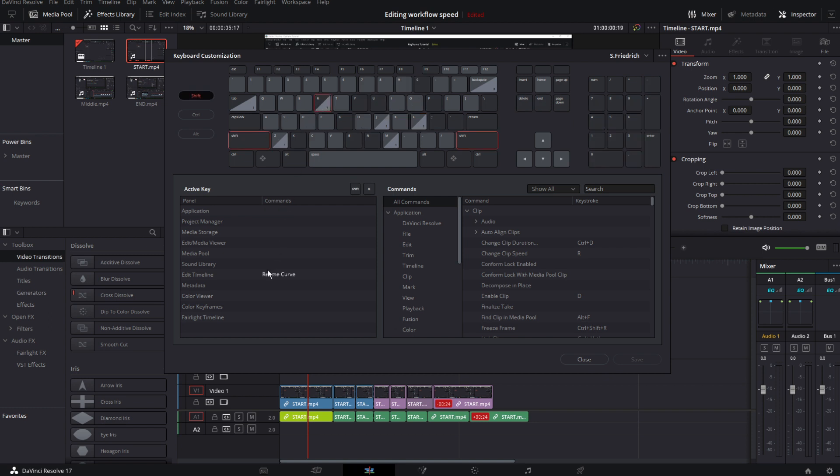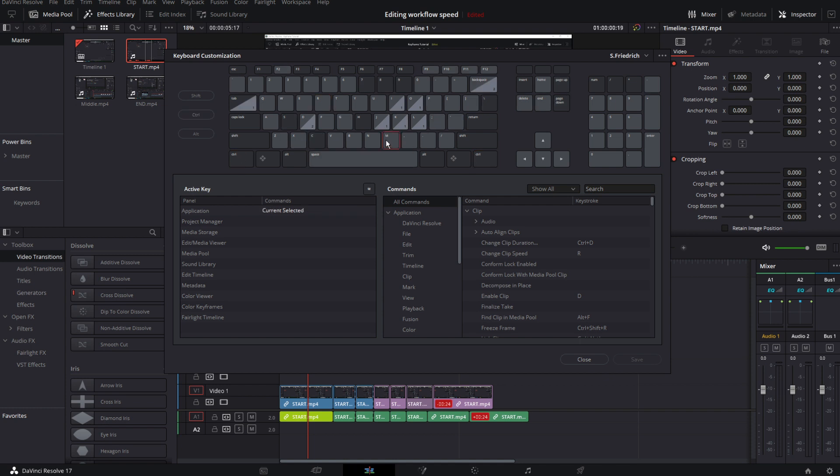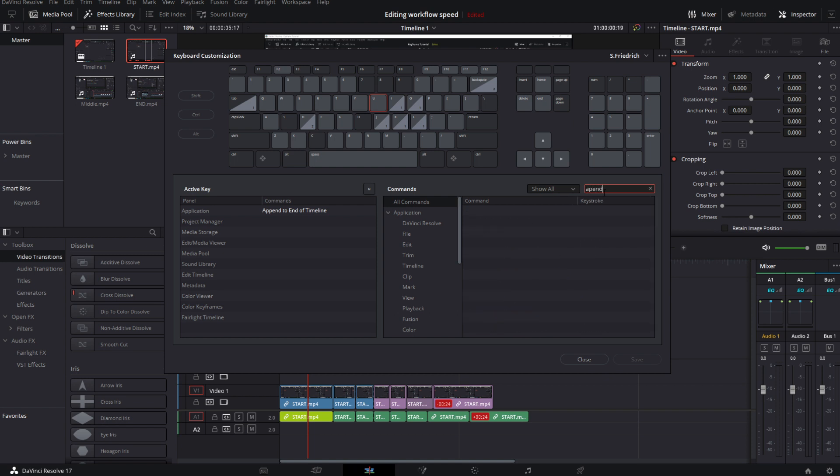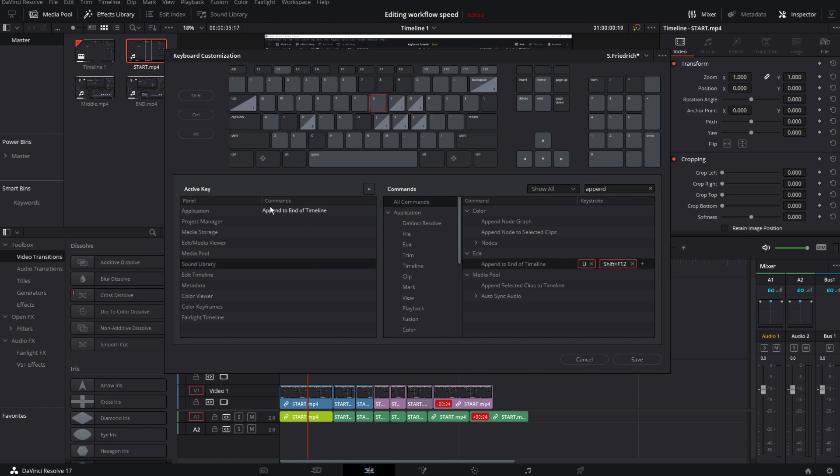The J key is play reverse, the K is stop, and the L is play forward. Shift+R is our retime curve, Ctrl+R is retime controls, we have N which is snapping tool. But I also have my I which is mark in, O is mark out, and U is append to end of timeline. When you want to remap something, let's go right here and let's say I want to change my append key. So I go in there, make sure all commands are selected, and then type in append. There it says append to end of timeline. By default this is Shift+12, you can leave this as is, but you can create your own and then hit U and now it's mapped to append end of timeline. After you've done that, hit save.